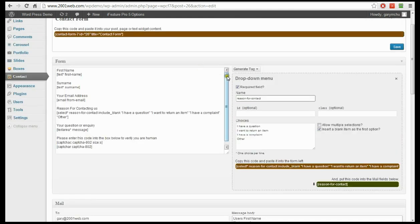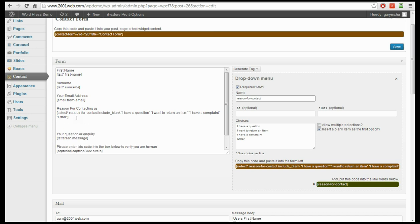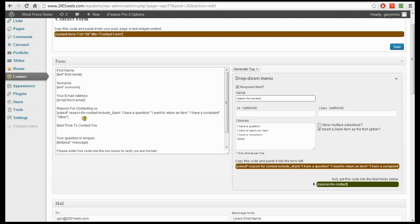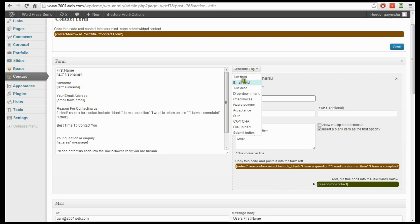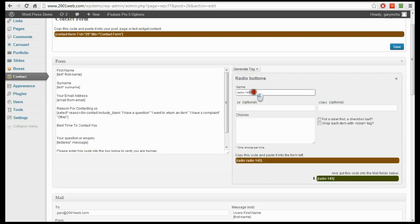We've created a drop down box, which is a different input field than we've had in this form. So let's add another field. We're going to say we'll call them back, so we'll put 'best time to contact you'. For this one we're going to use radio buttons. The difference between radio buttons and checkboxes is that radio buttons allow them to choose only one option. So we're going to choose radio buttons and call this 'best-contact-time'.